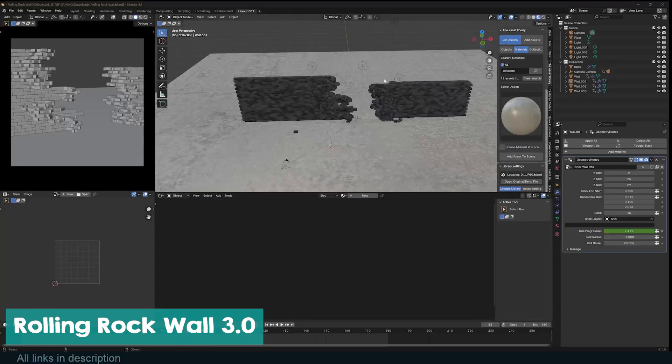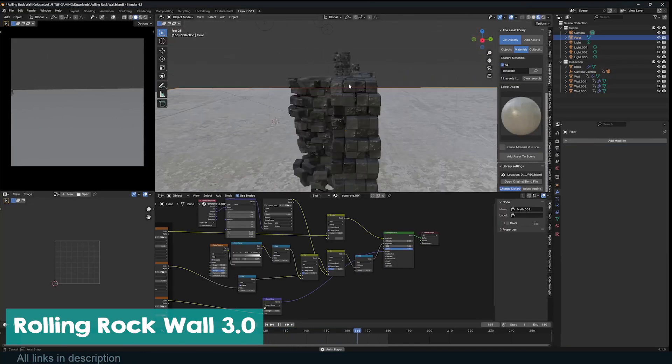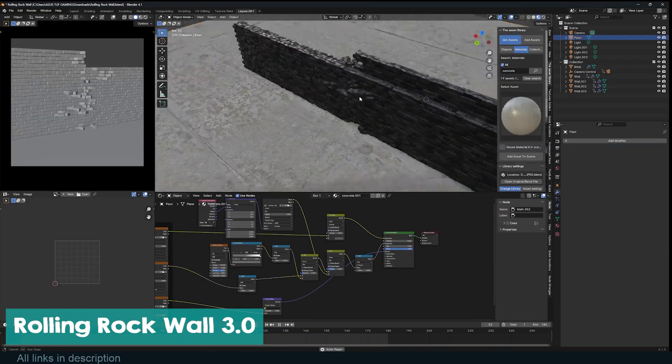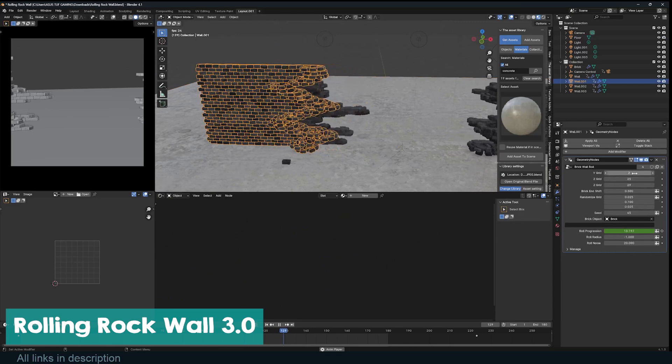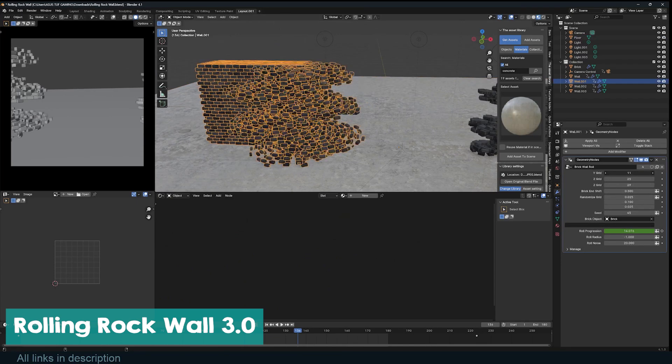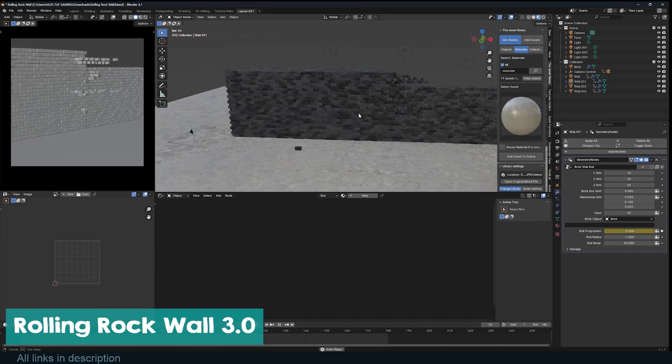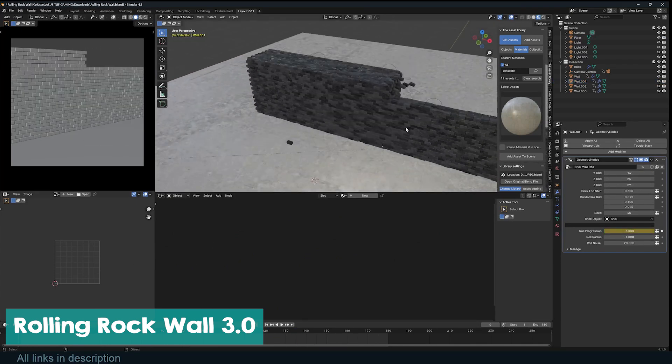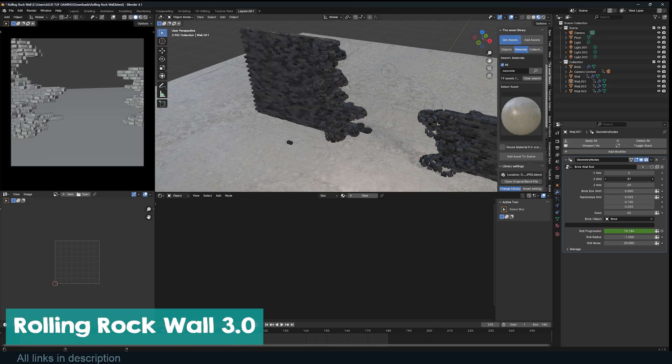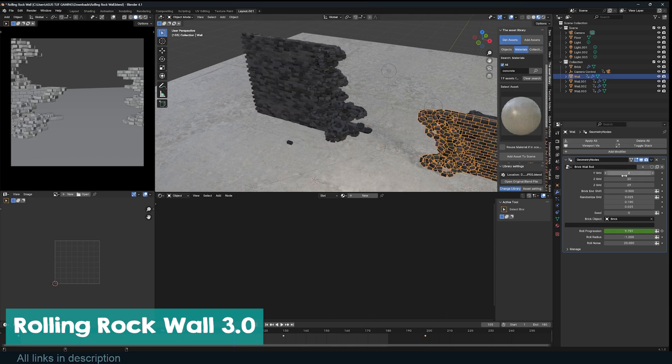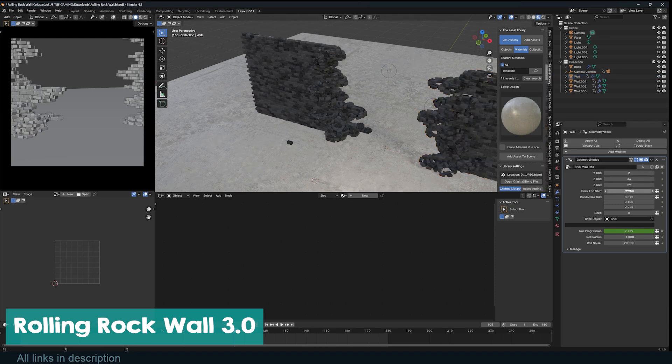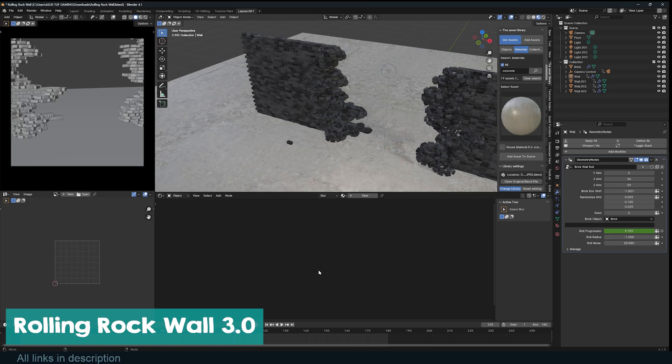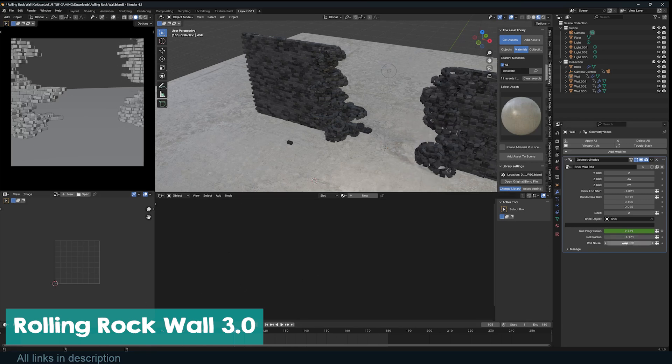What we have on our list of free add-ons as number 4 is not really an add-on, but still quite impressive. This is a free rolling rock wall for anyone who wants to create a magic effect or simply wants a wall. This is made with geometry nodes, so yes, it's fully procedural. You can control almost all its parameters, including the rolling effects. It simply looks amazing, and it's also free.